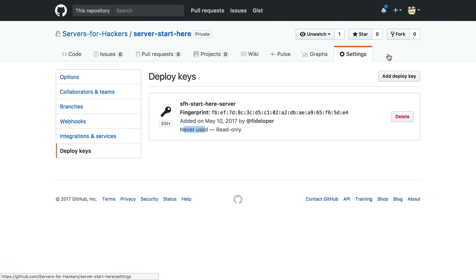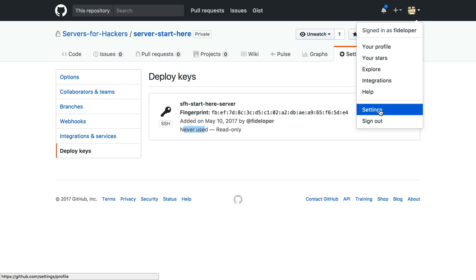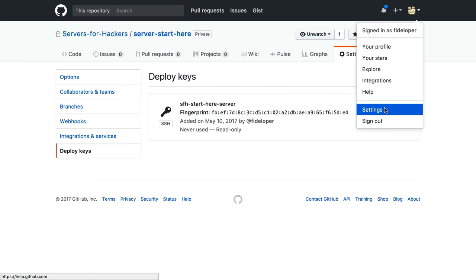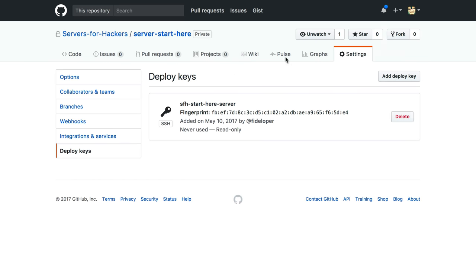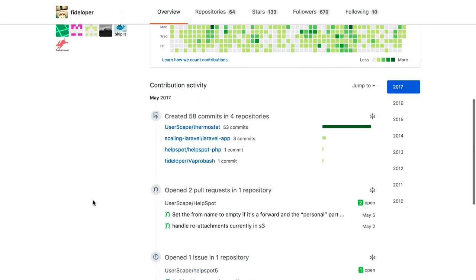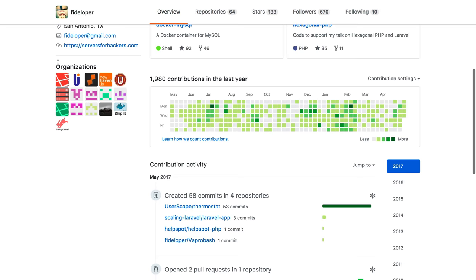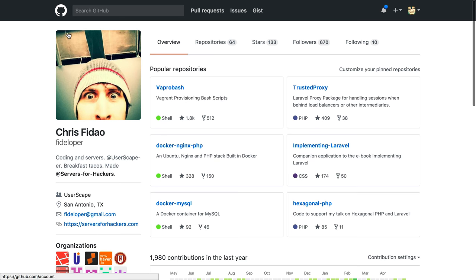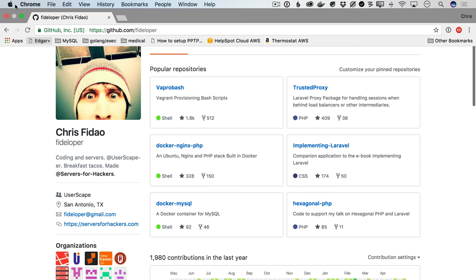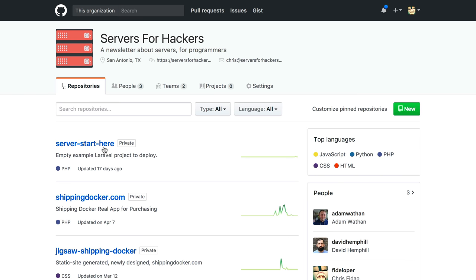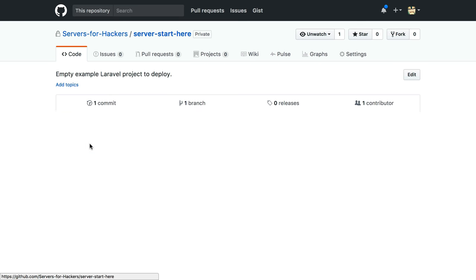You could also go ahead and add an SSH key to the user's account, and then that SSH key will give access to anything the user will have access to. For me, that means a lot of stuff, so I don't really like doing that. I've locked it down, so it's really only giving me access to this one repository server start here.